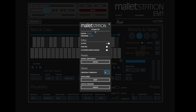At the top of the window you'll notice that we have an indicator for whether the Mallet Station is connected. We also have the editor version that is current, as well as the firmware version on the Mallet Station.